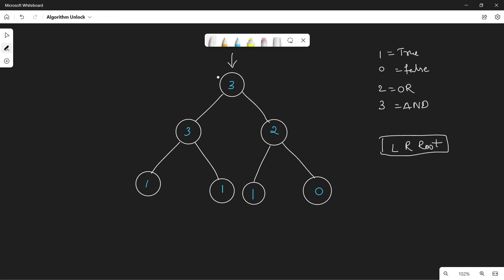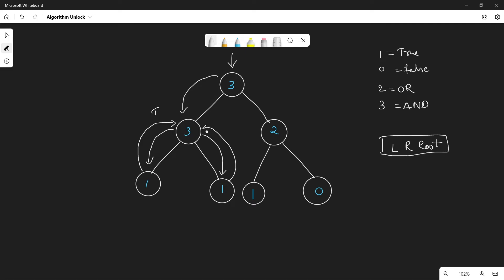Starting post-order traversal from the root, we go left until we reach a leaf node. This leaf node is true, so we send true up to its parent. We then visit the right child of that parent, which is also a leaf node with value true. The parent node has value 3 meaning AND, so we perform true AND true, which is true. We send true up to the next level.